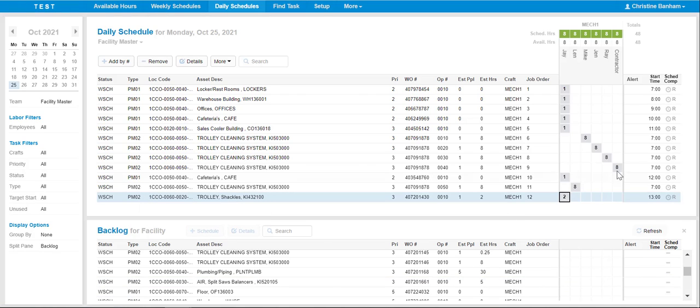The Start Time column, located on the right-hand side of the screen, will automatically populate based on the scheduled employee's work periods and scheduled hours updated within the Available Hours tab.